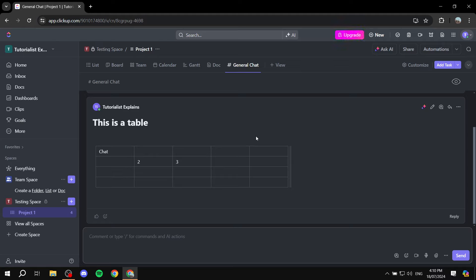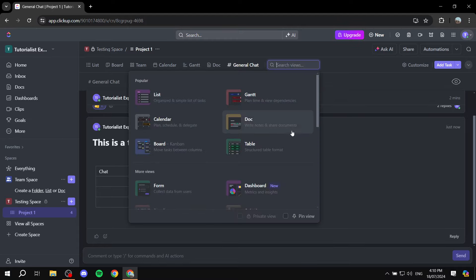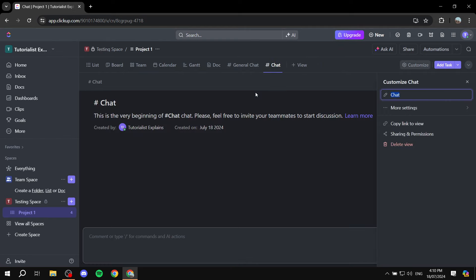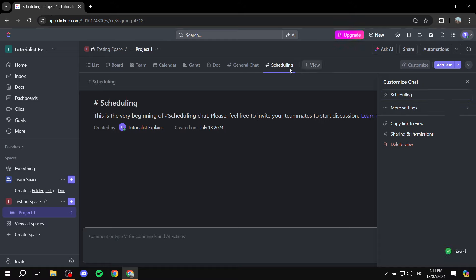If you want, you can go to View and create a new chat room for a different purpose. For example, this new one could be for scheduling. You can create as many chat rooms as you need for different topics or team areas.